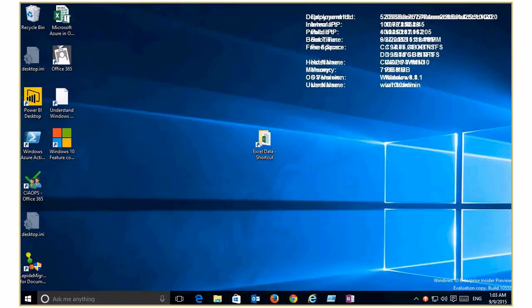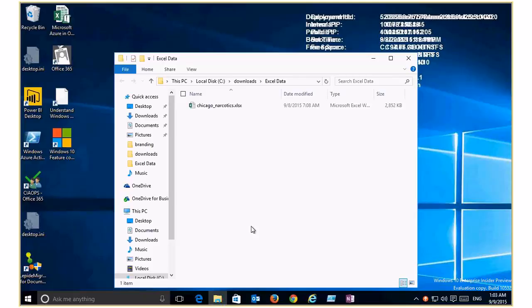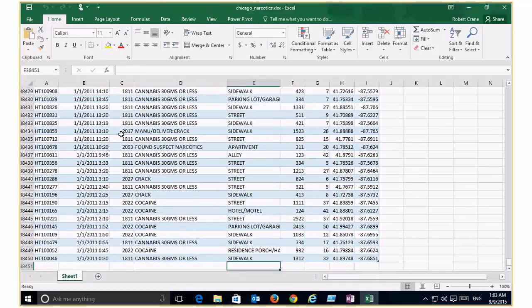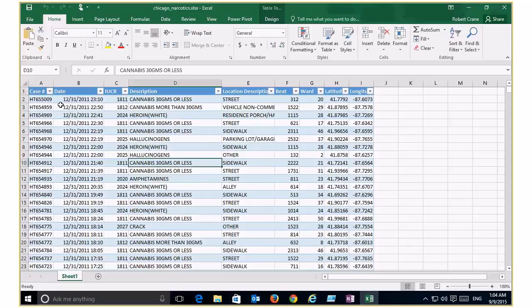What you should see now is a Windows 10 desktop. Inside this folder is a standard Excel data file. If I open that up, it's crime statistics from Chicago. We've got something like 38,000 odd rows — a lot of data in a standard table format. We've got the case number, date, crime classification — for example, heroin is case classification 2024 — the description, location, and some mapping information including longitude and latitude.